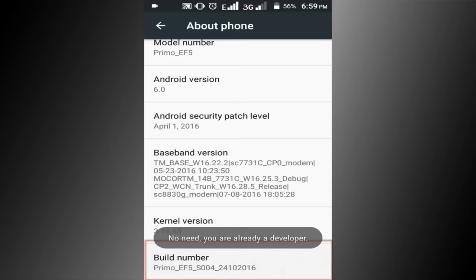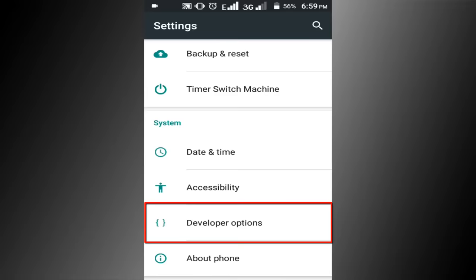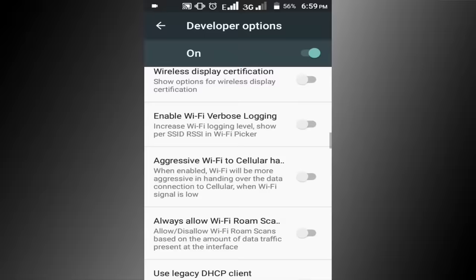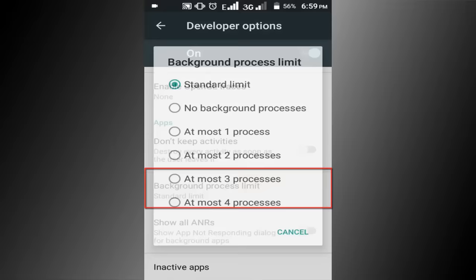In here you can see developer option, click on this developer option. Scroll down the page. Find background process limit and click on this background process limit option.